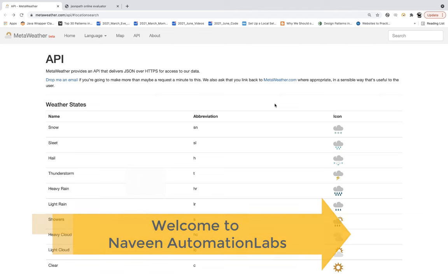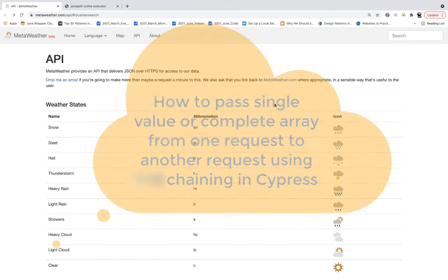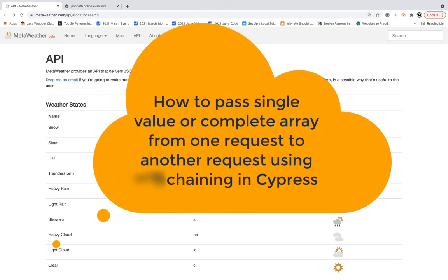This is Naveenia. Welcome back to Naveen Automation Labs and back to our Cypress Automation API series. Today we will see some more chaining examples because these are the examples that you have to do in your projects. These are the real-time examples or real-time use cases that every day you have to face certain problems and how can you overcome those problems.